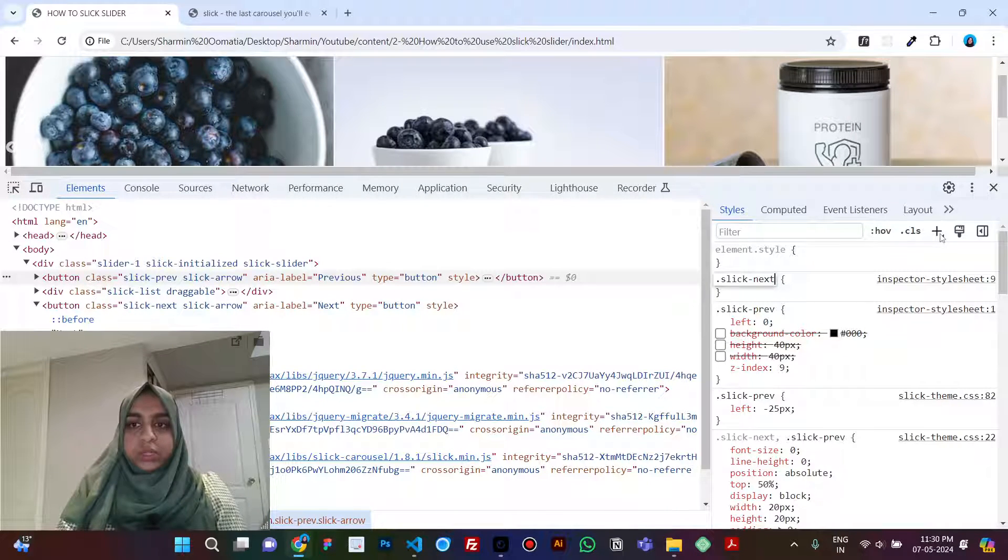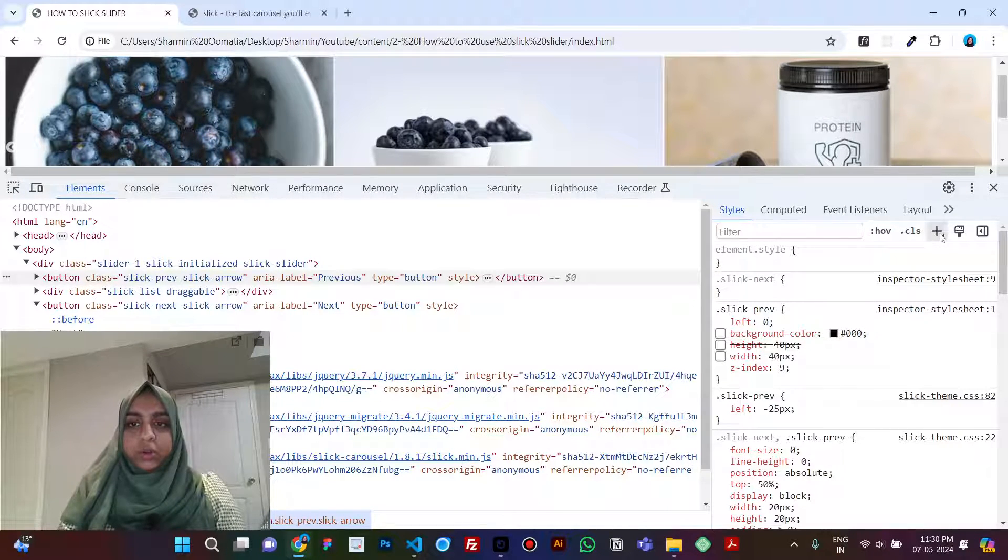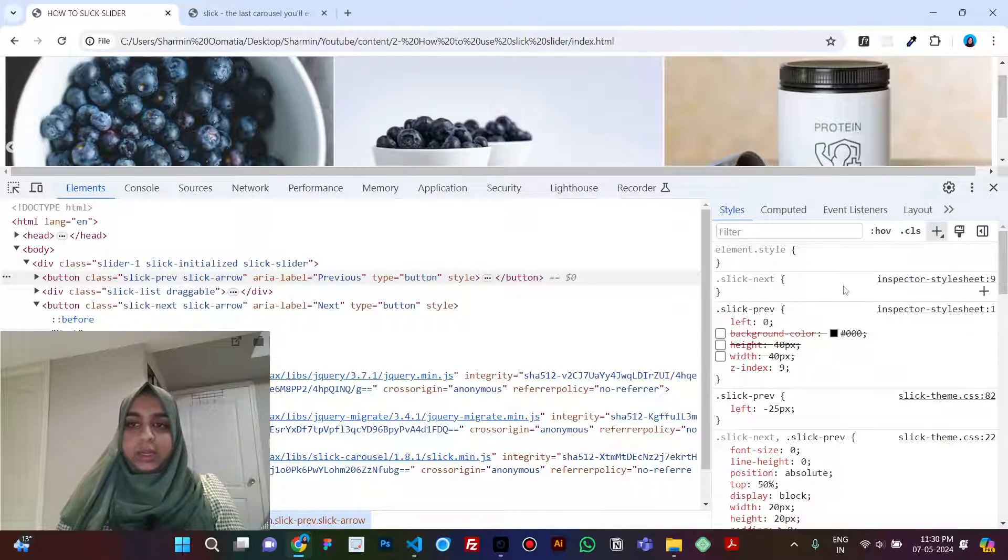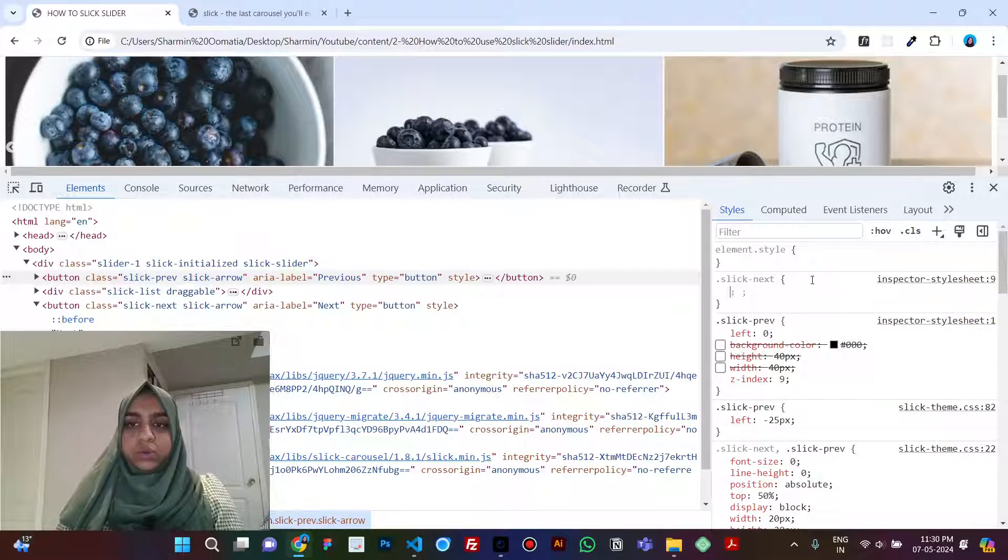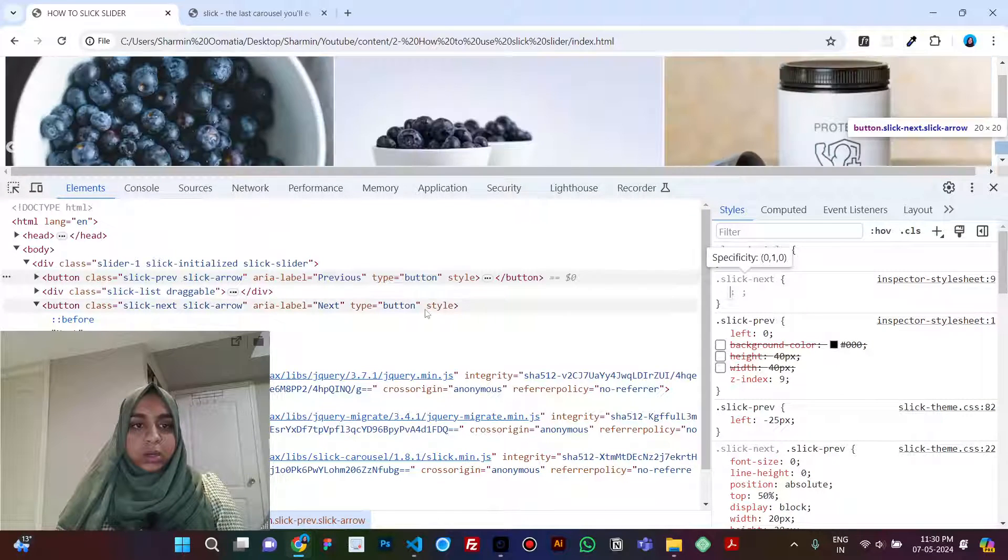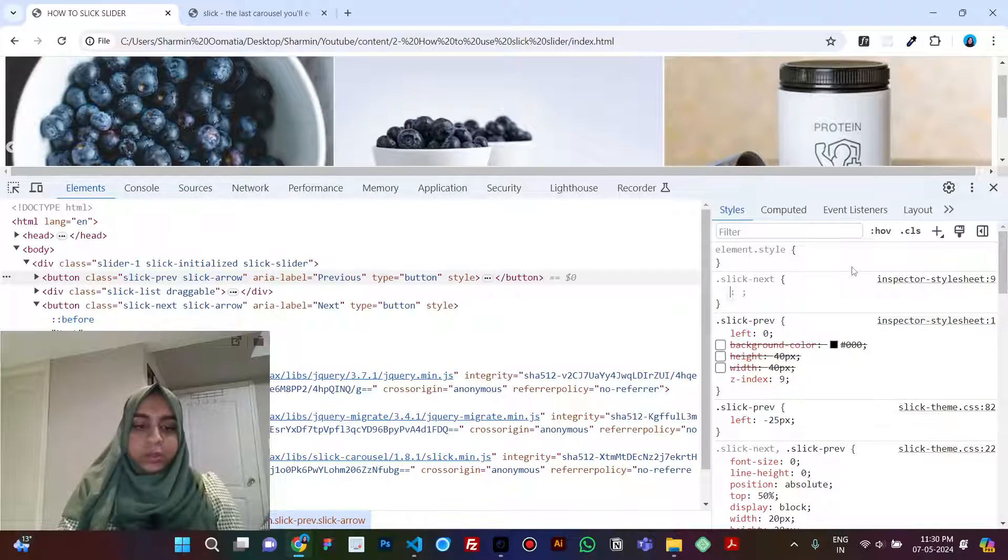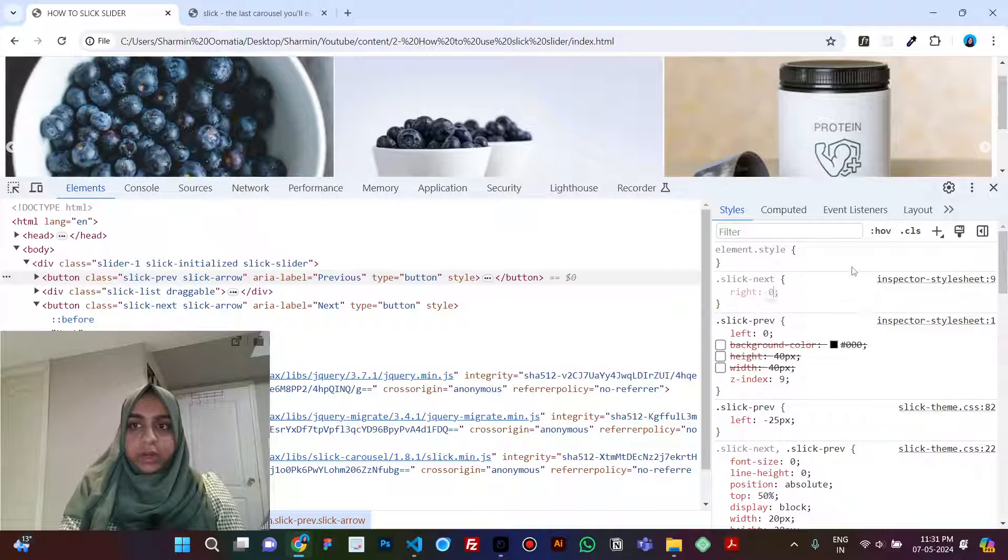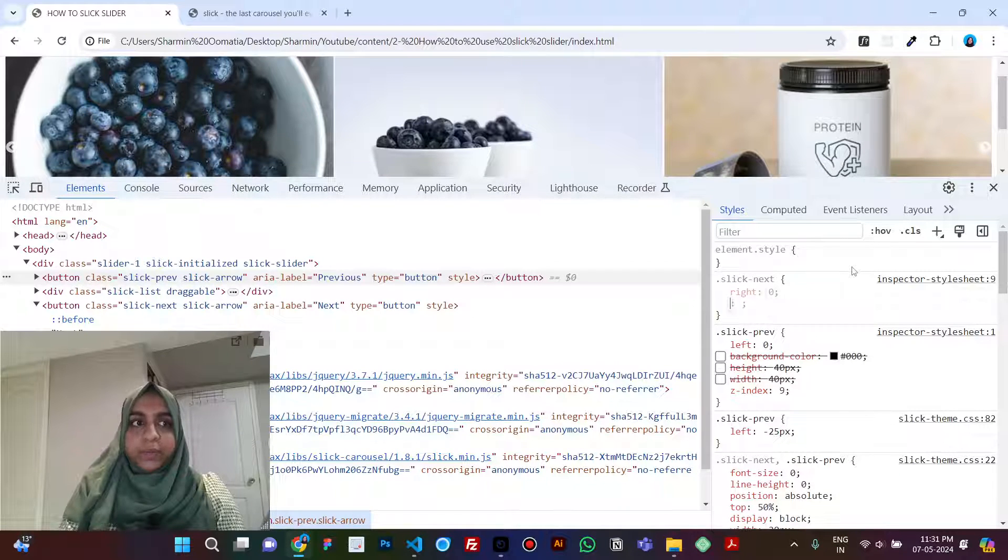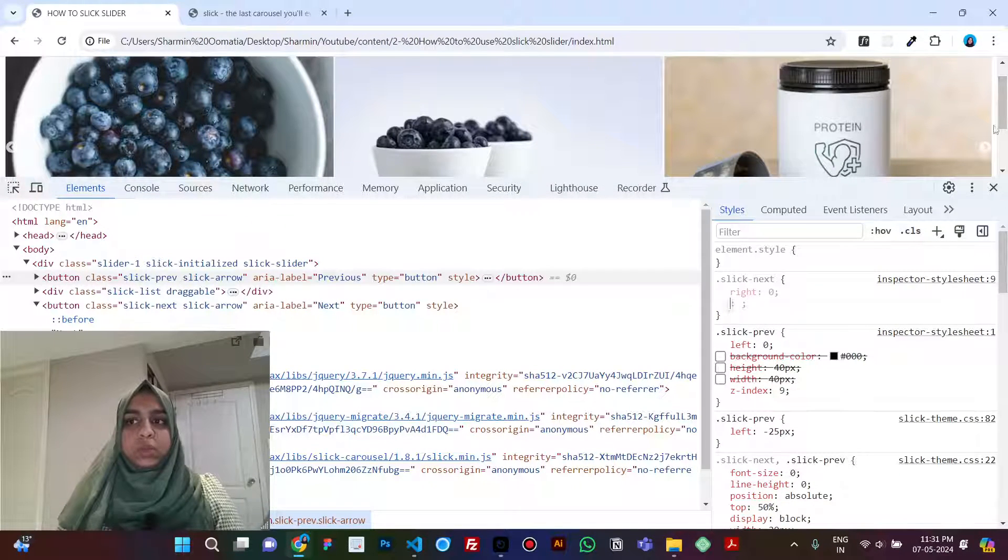And also same thing for the slick-next. Okay, so this is the class that's being applied. So give it a right of zero and here you go, your arrows are up here.